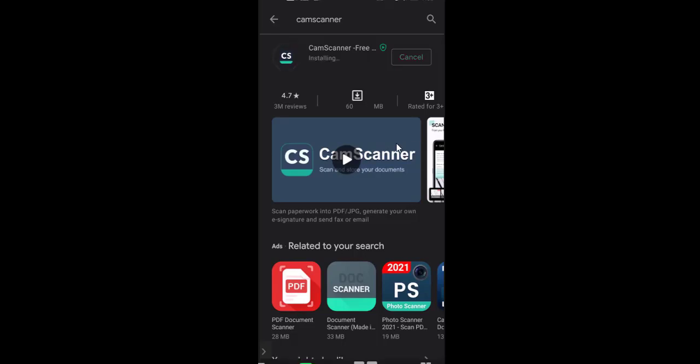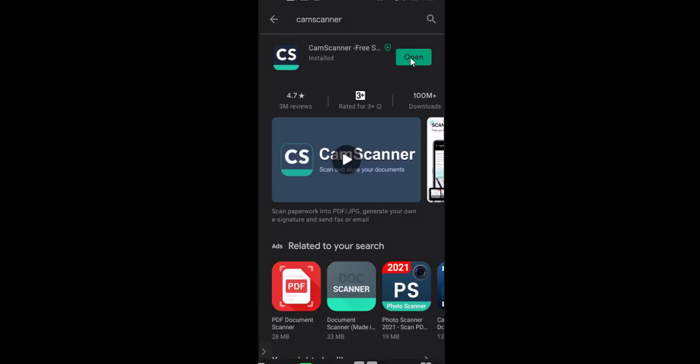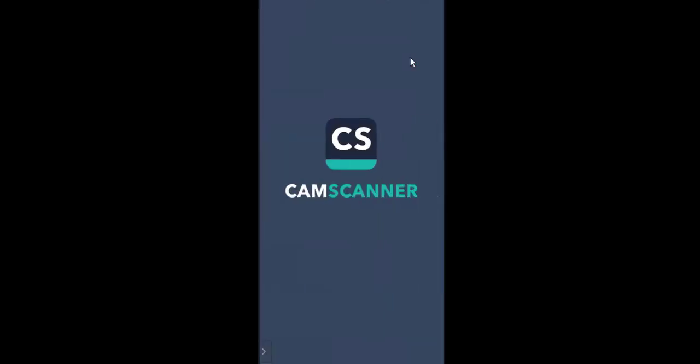The installation is now complete and we can open the application. On this kind of application we can open it directly.